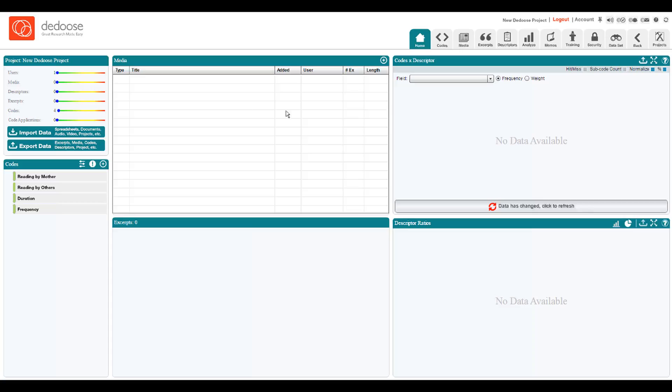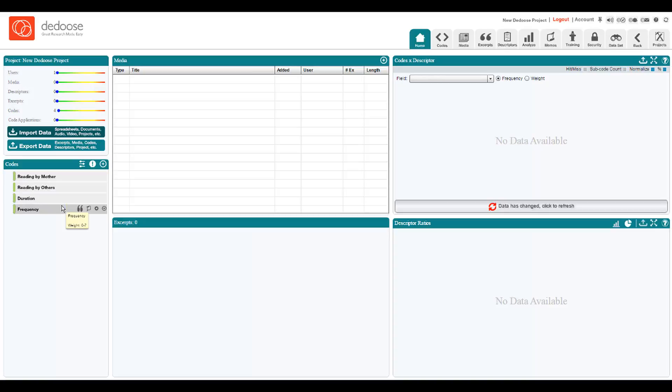This brief video is focused on getting a useful code system built inside of DEDUCE. Codes are essentially the conceptual framework that you will use to organize, understand, and communicate the findings of your research. You can think of it as being an outline for how you're going to organize information.